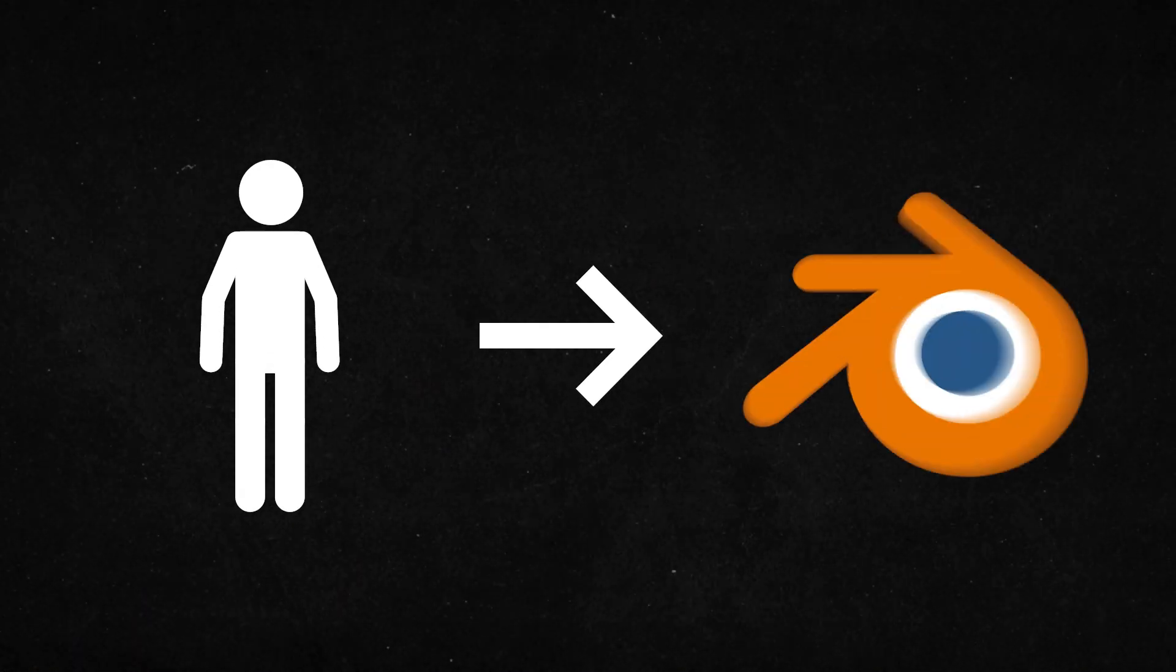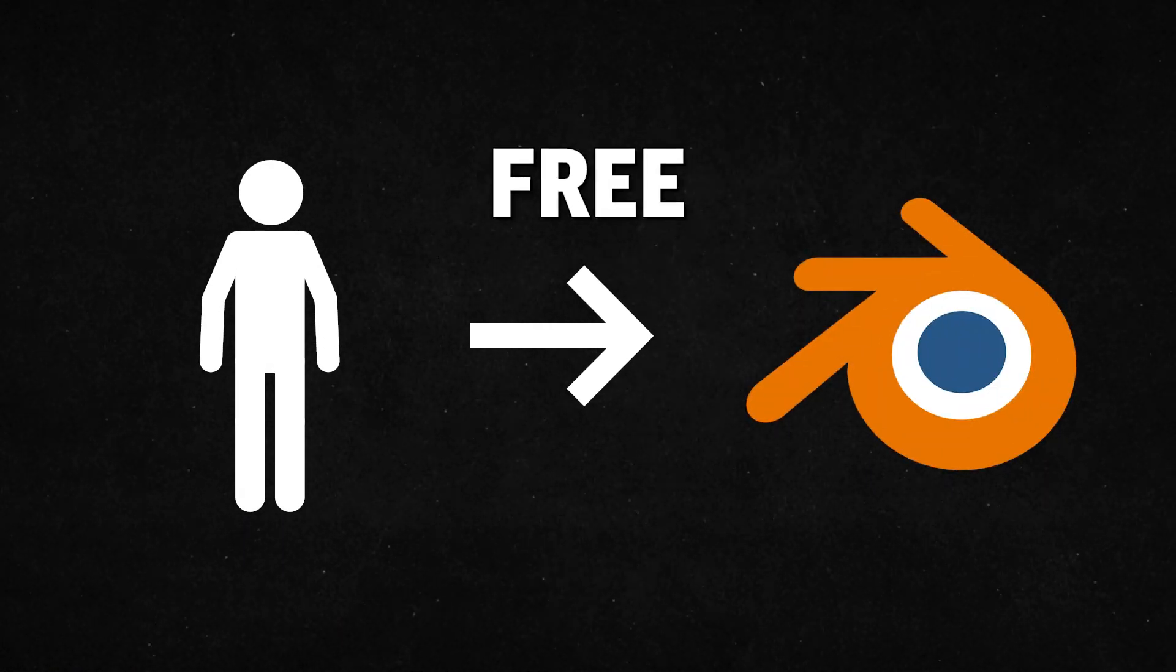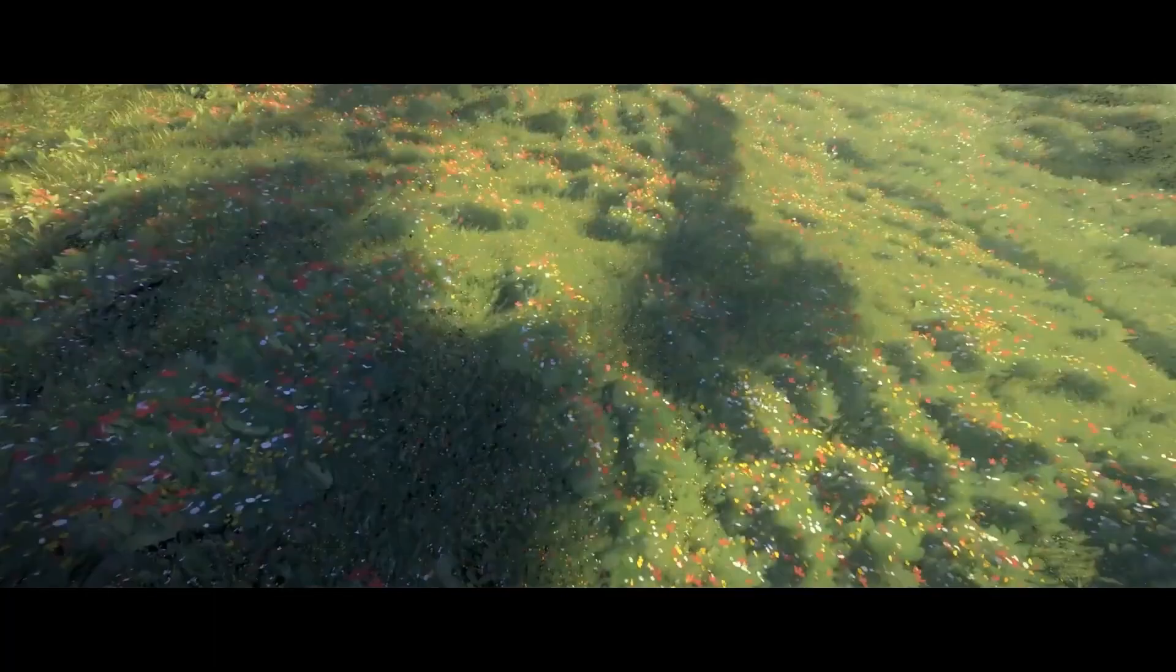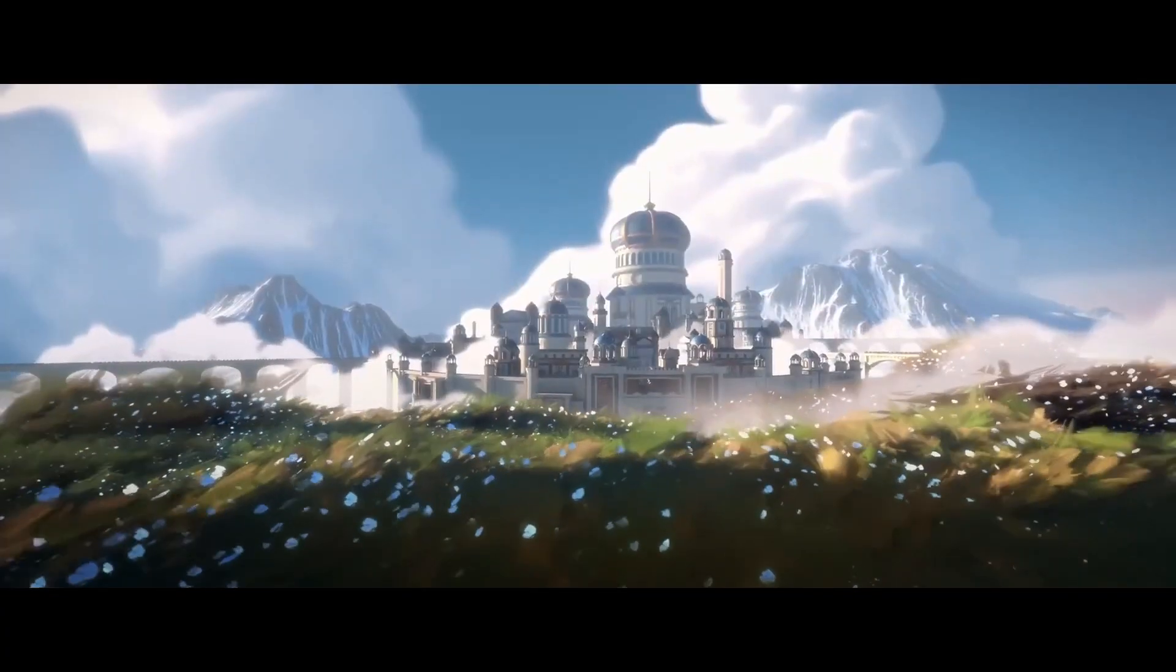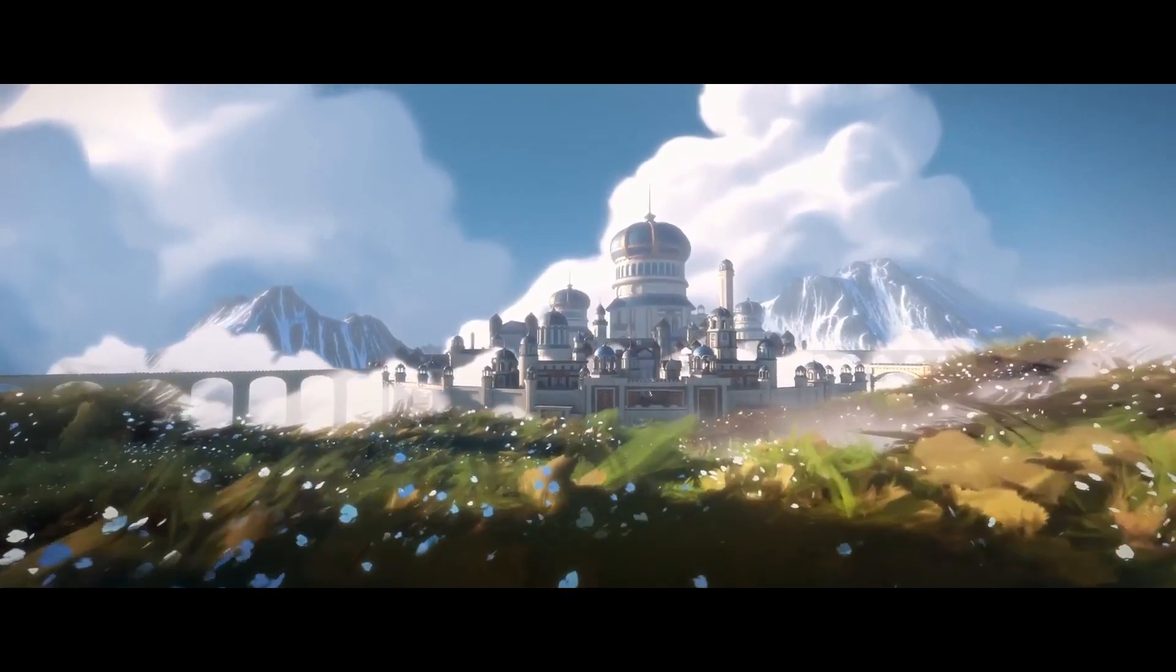The first reason for a lot of people to move over to Blender is, of course, the price, or the lack of one, I should say. With Blender, there are no subscriptions or renewal fees,